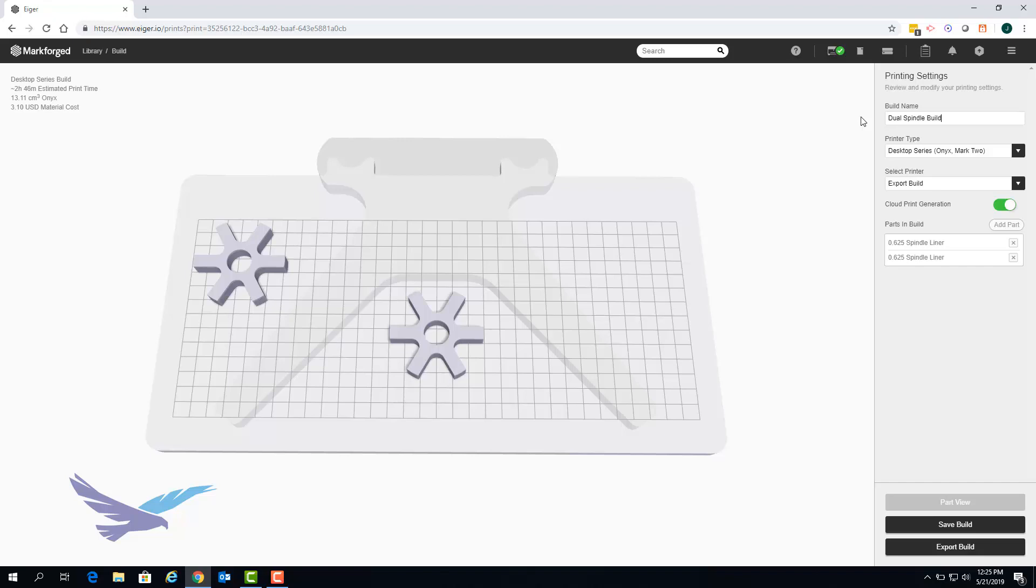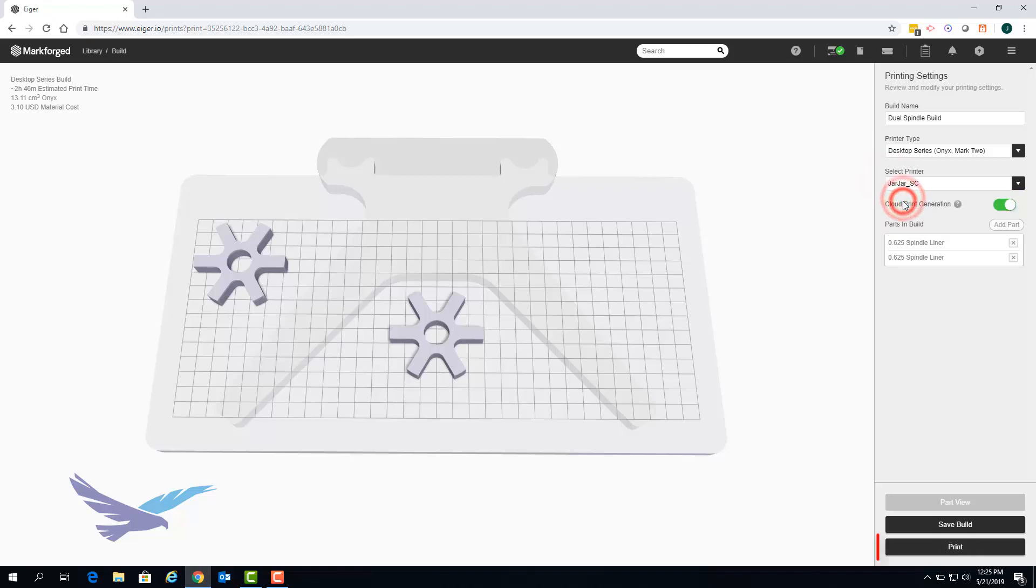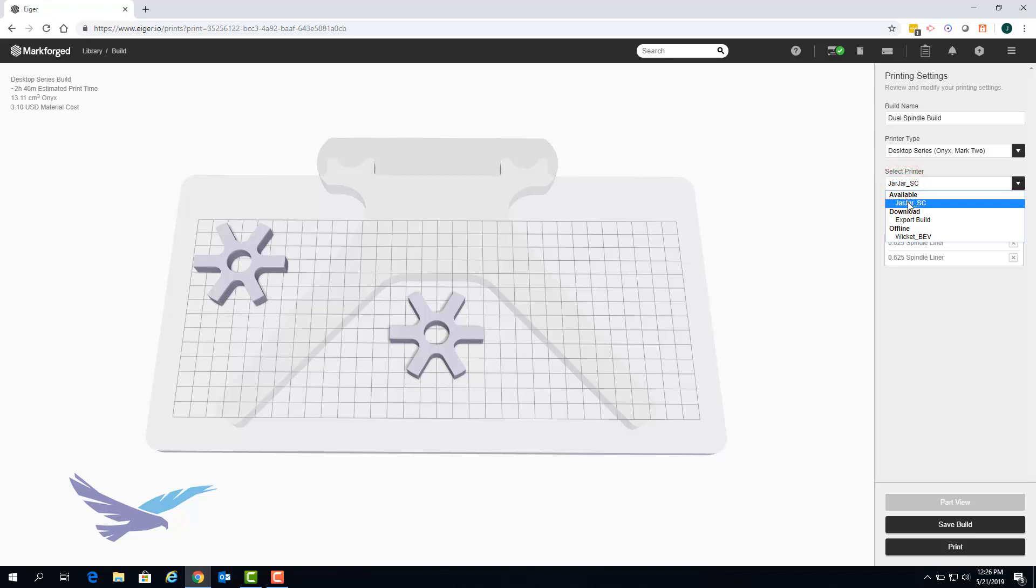When you have configured your build as needed you can print the build immediately if you have an available printer by selecting that printer and clicking print. Note that printing a build without saving it will automatically save that configuration of parts as a build in your library.